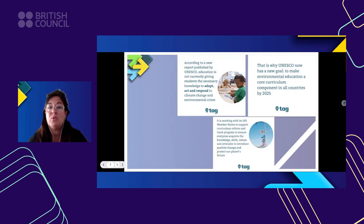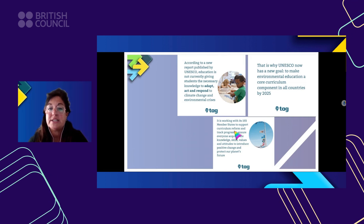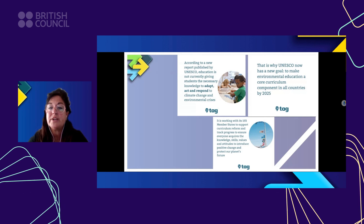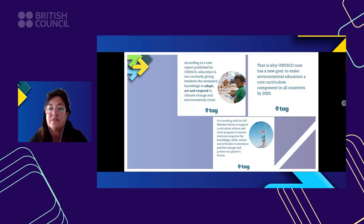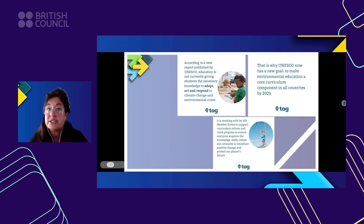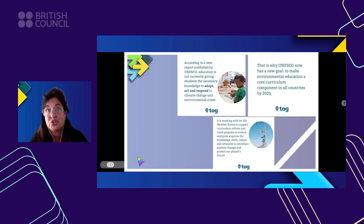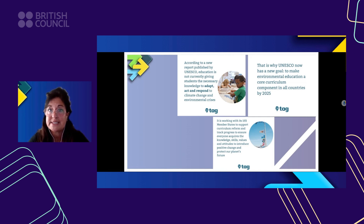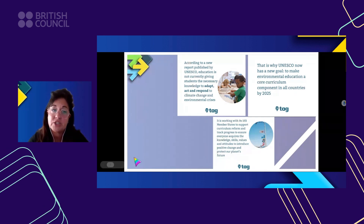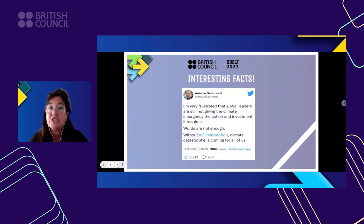UNESCO is working with its 193 member states to support curriculum reform and track progress to ensure everyone acquires the knowledge, skills, values, and attitudes to protect our planet's future. Here in Argentina, we already have our environmental education law — it appeared just two years ago and not everyone has taken it into the classroom yet, and that is what we need to do. As teachers, we have a big role to play, and that is what we must take advantage of.